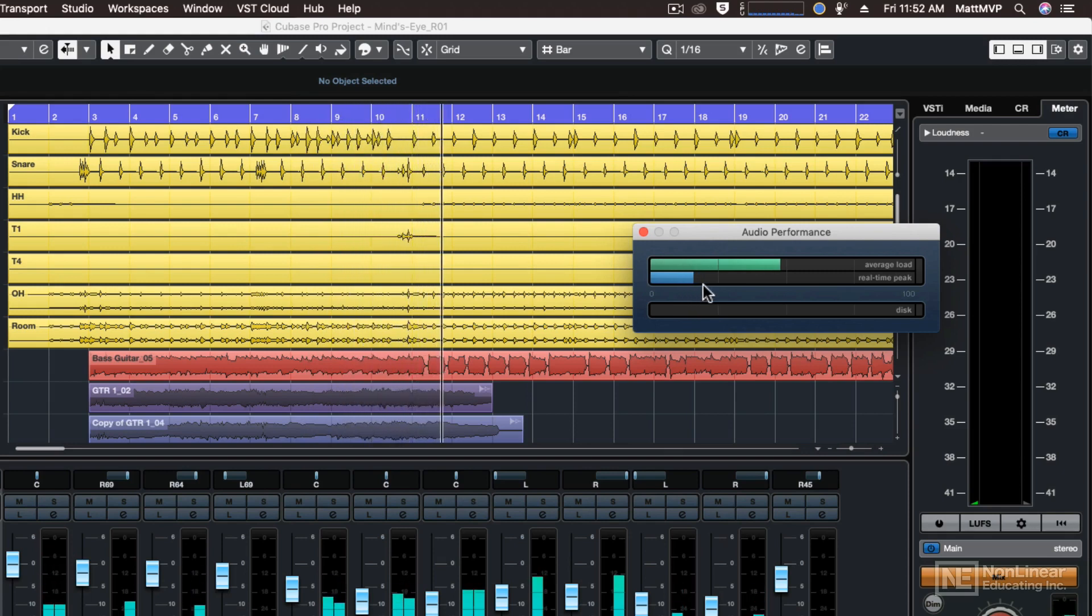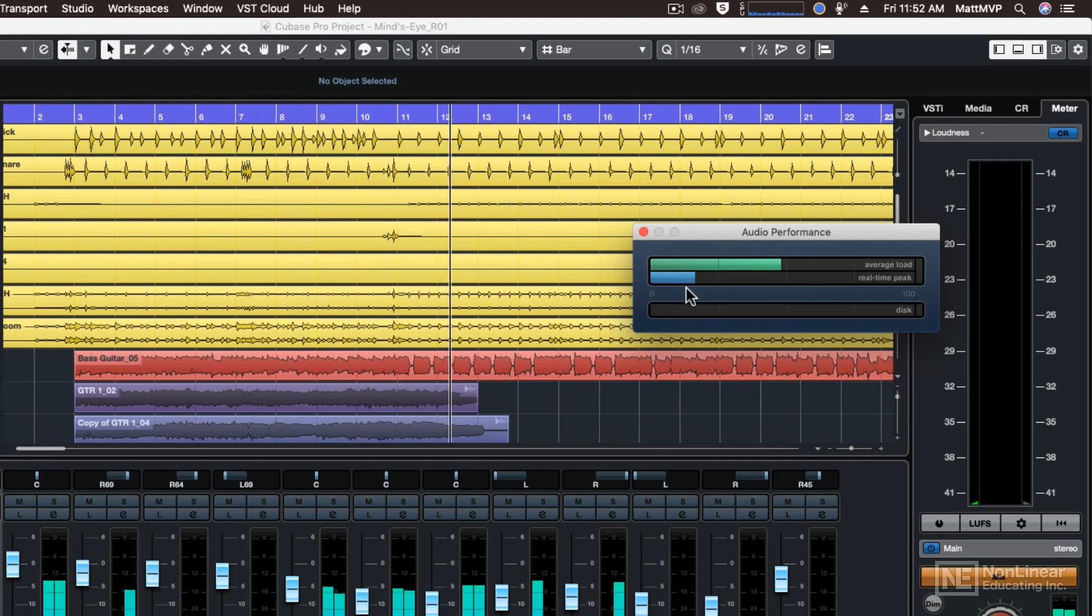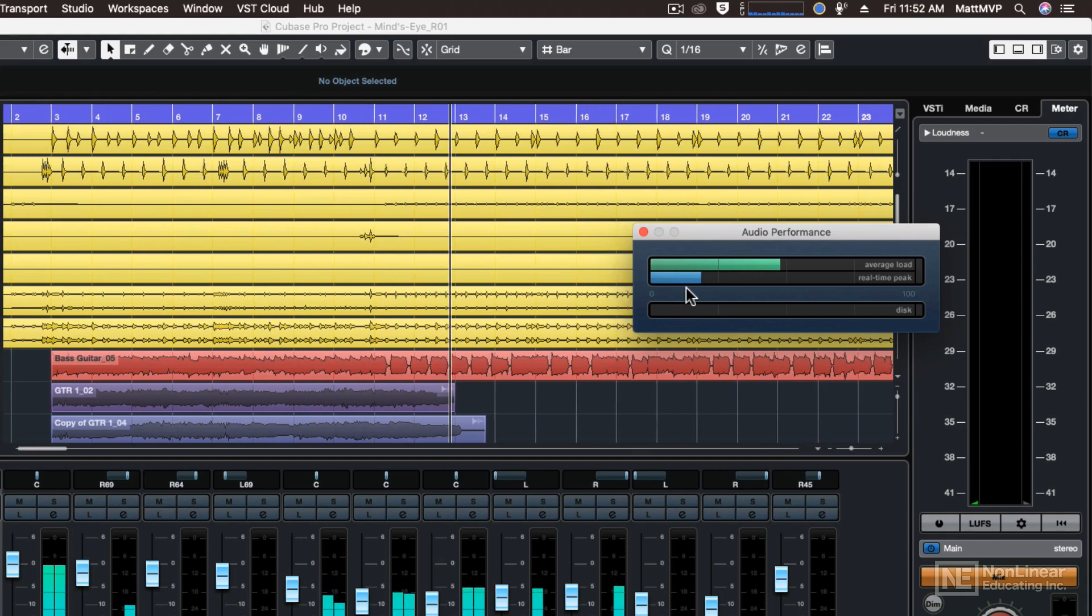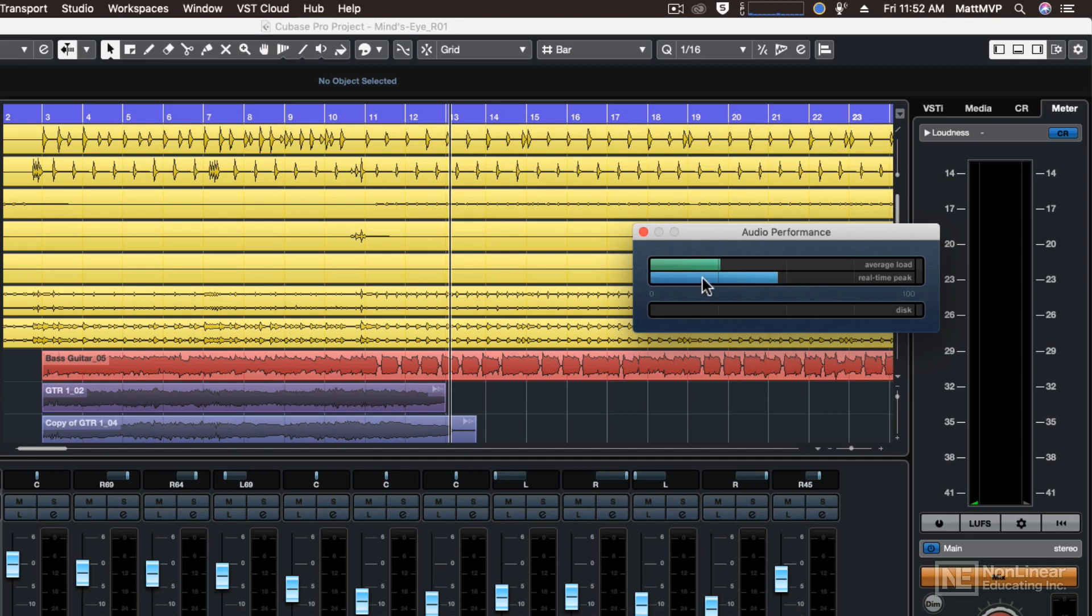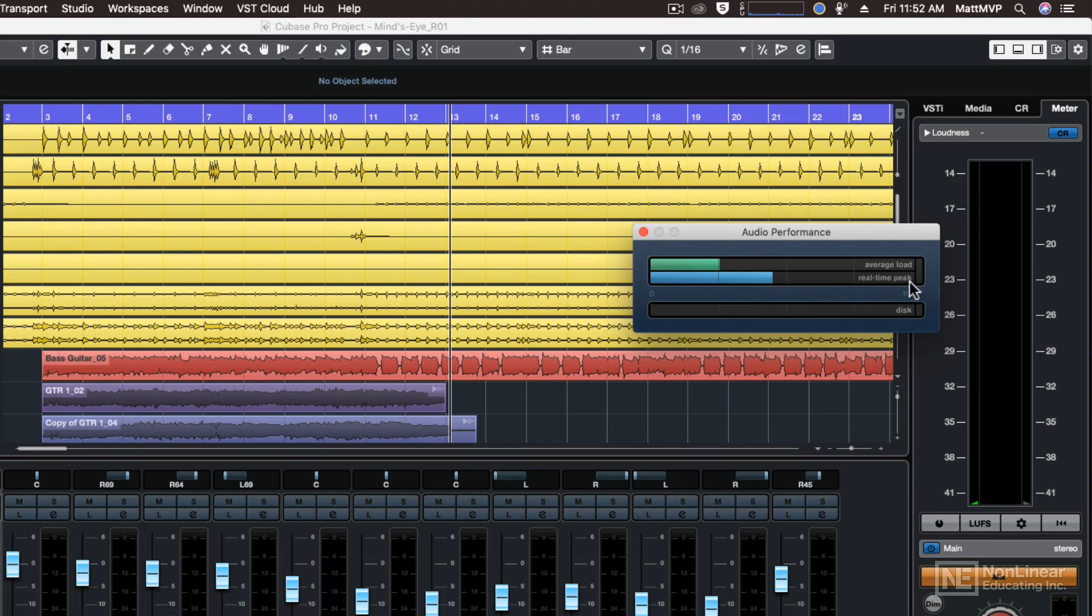And then you see it jumps up from time to time, depending on what sort of effects are playing back at any given time. So if you're experiencing dropouts or monitoring the audio performance window and you're seeing some of these things peak out or redline, then you need to increase your buffer size.